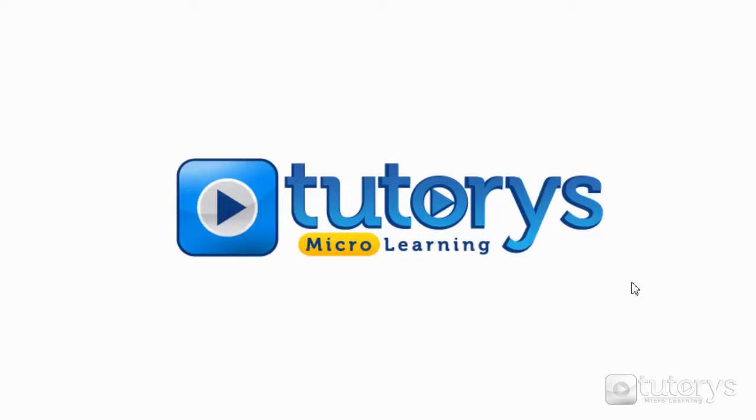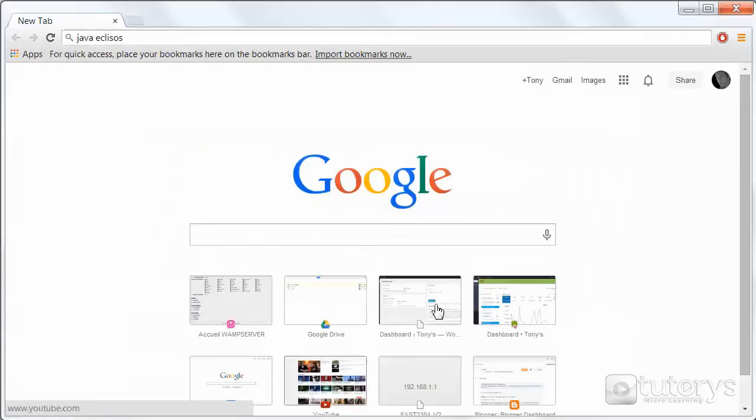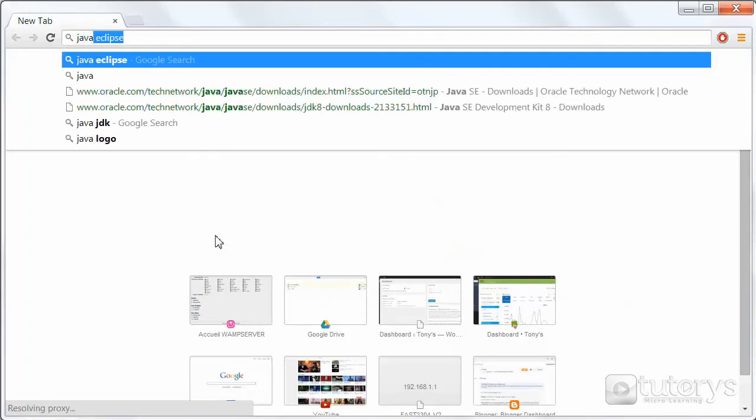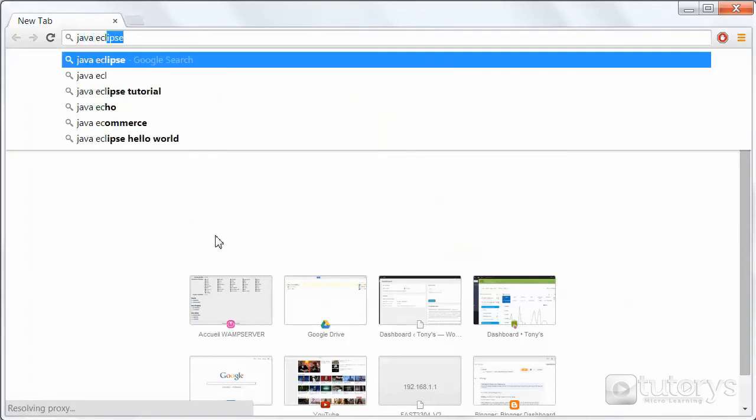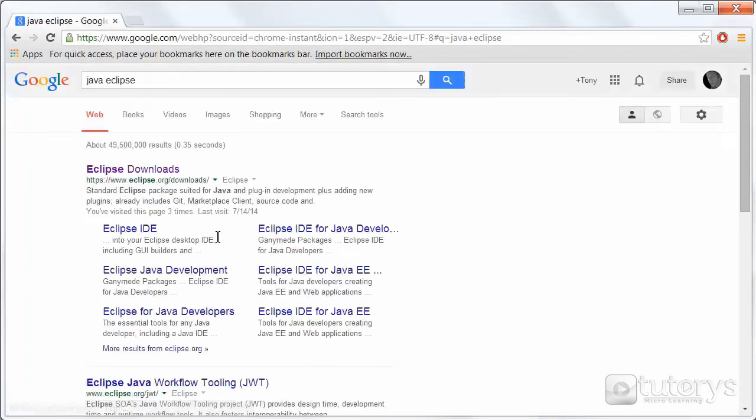So to start off with we're going to see how to download it. Simply launch your web browser like so, and then in the search engine type Java Eclipse, press enter.